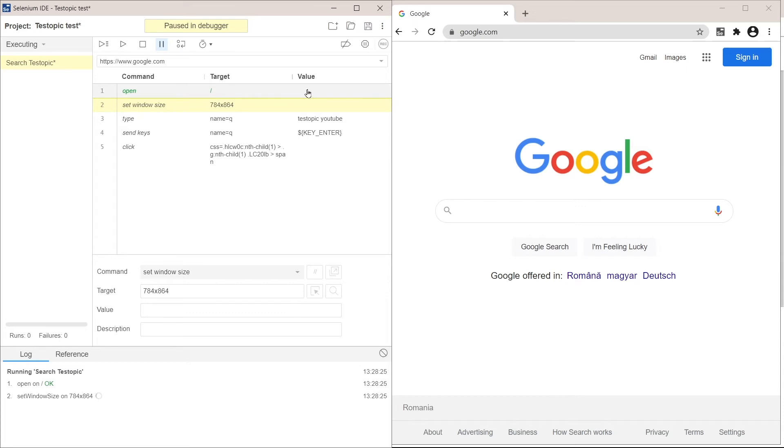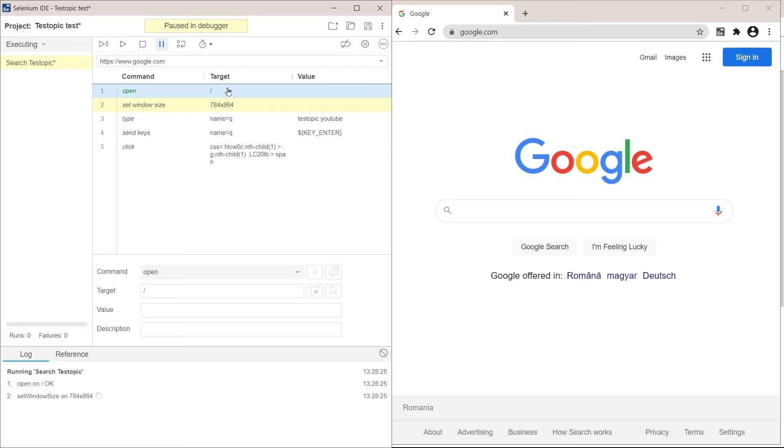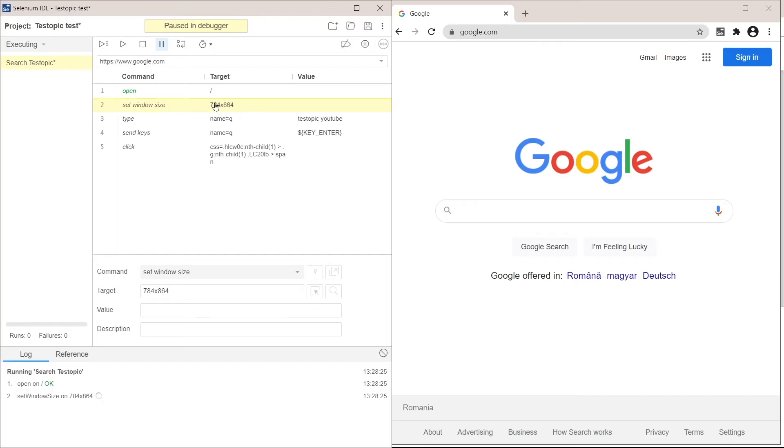So the first thing it did is open the Google website. Then it's going to set the window size, which is not necessarily very important for us, but it recorded the action nonetheless. The next command is type. The target, so where we are sending this command, is this element here, which is actually the search bar in Google.